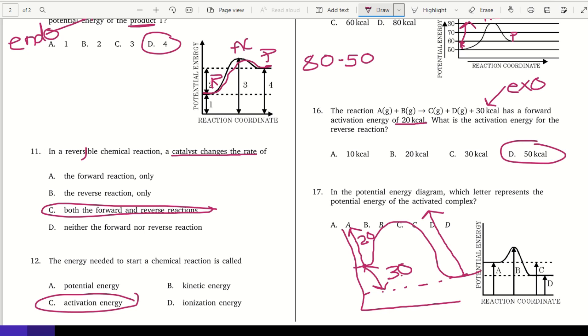The last question: in the potential energy diagram, which letter represents the potential energy of the activated complex? The activated complex is up at the top, so the answer is B.